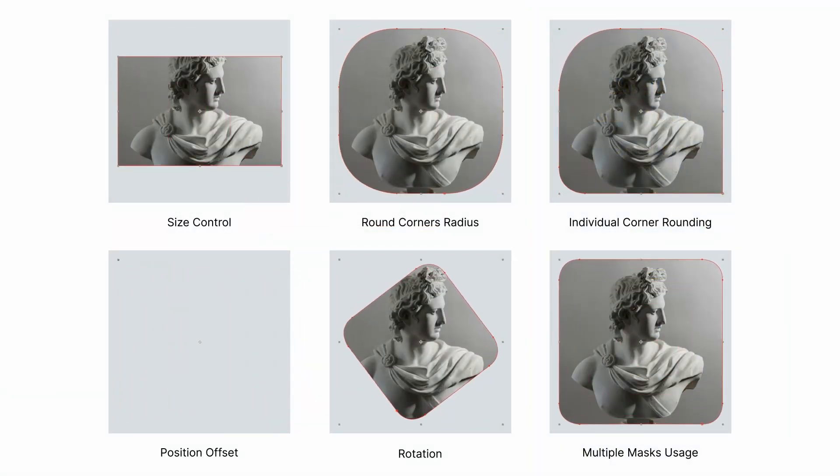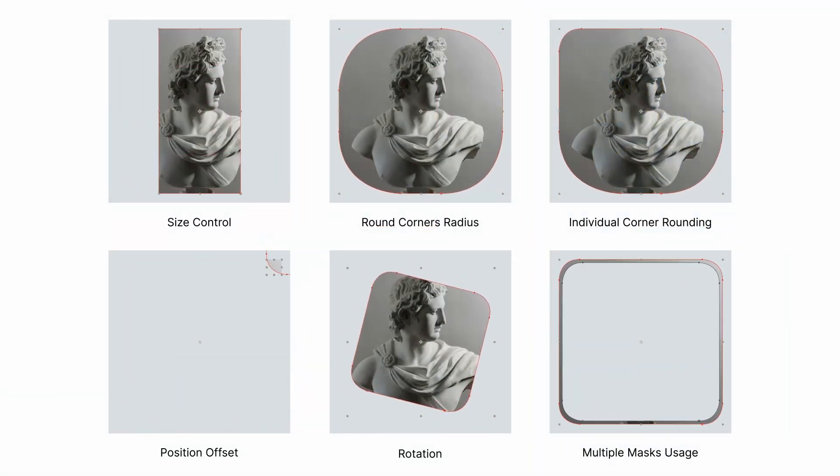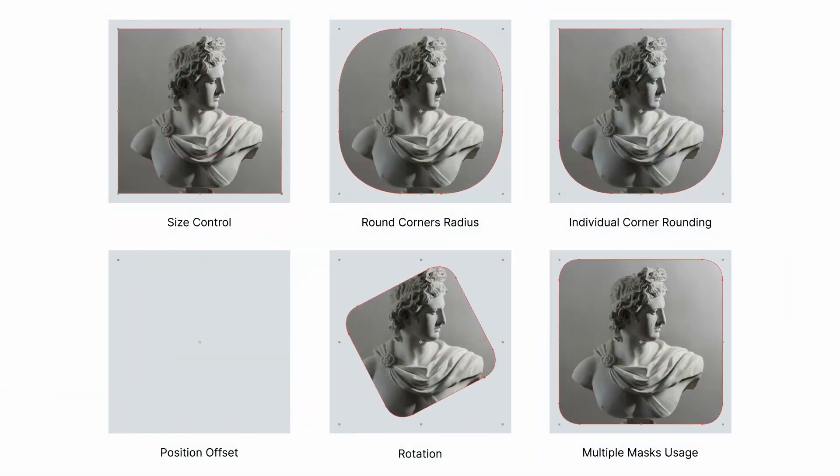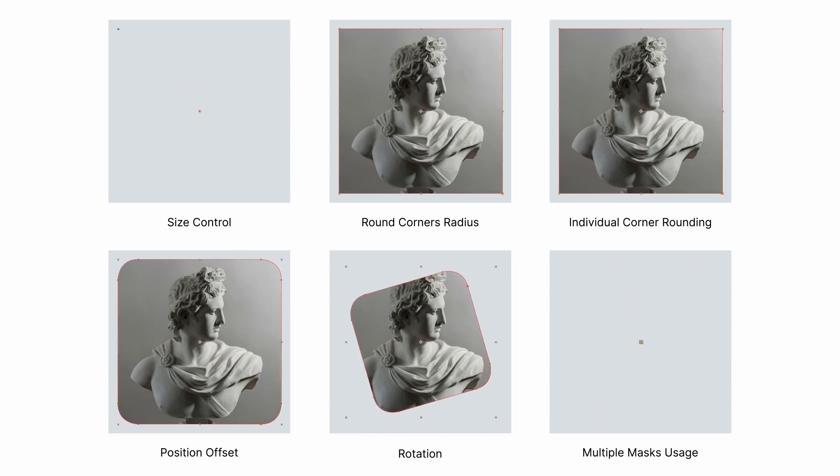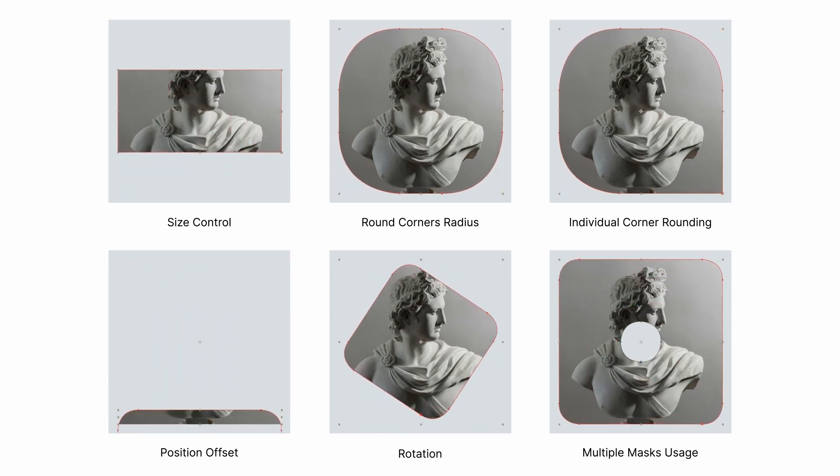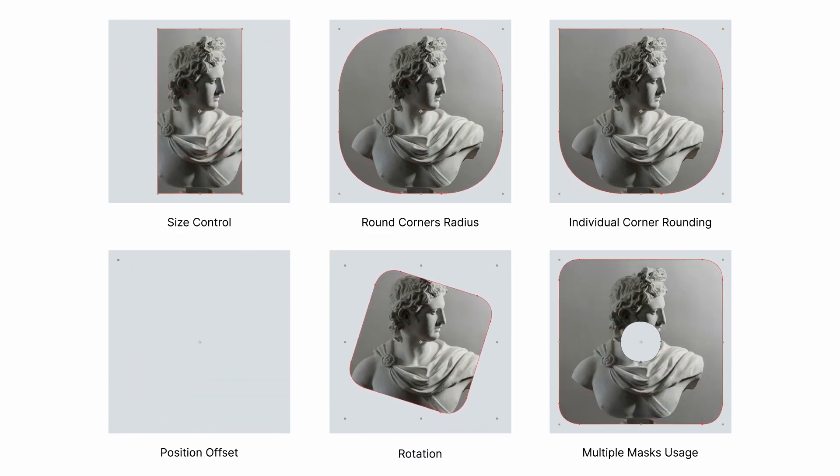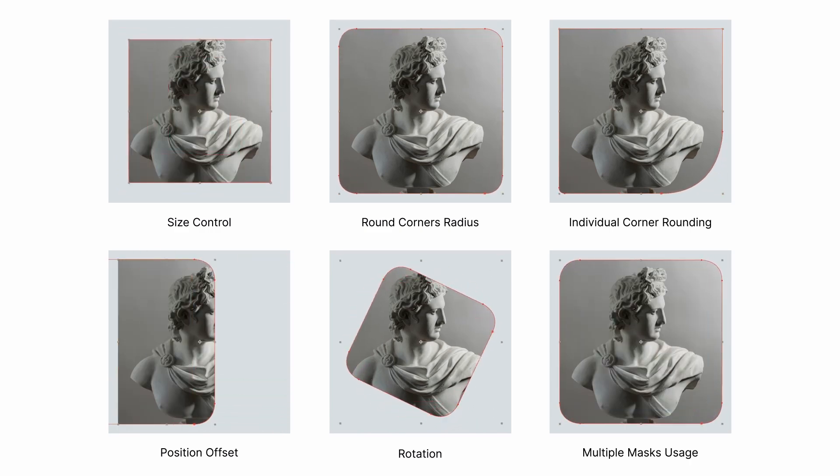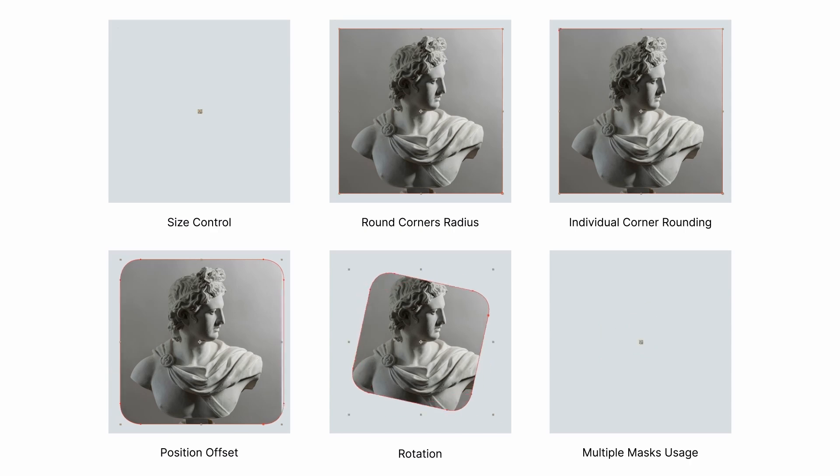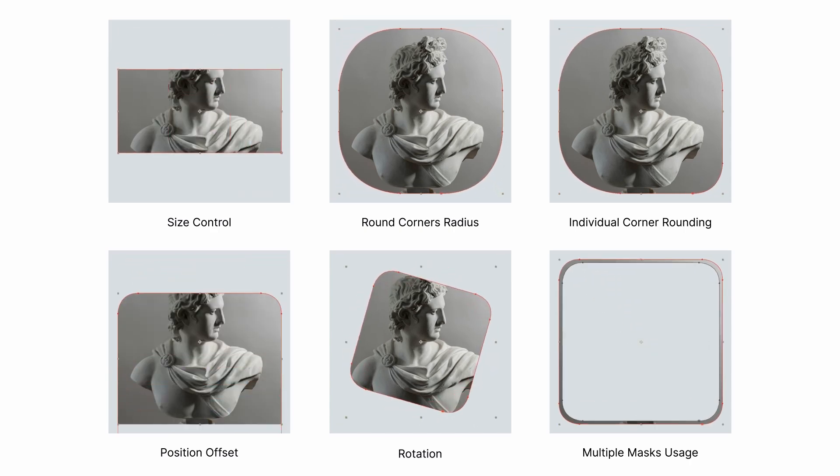Here is a quick overview of the preset functionality. You get to control the size as well as the round corner radius. You can even animate the position, the rotation and use it with multiple masks.